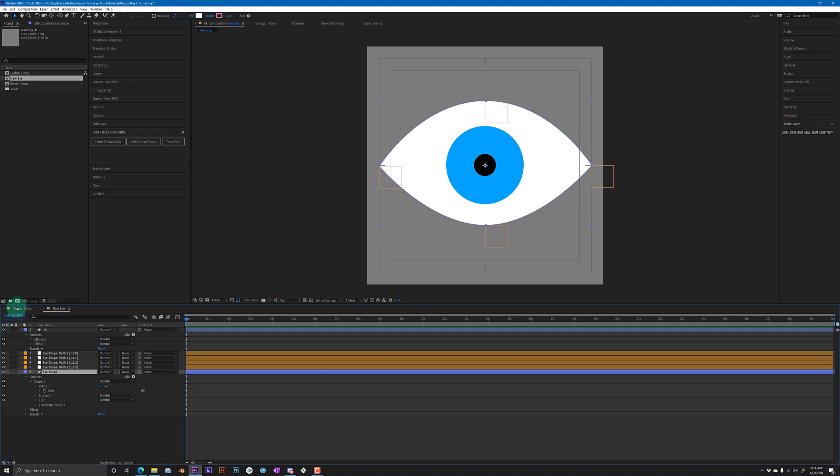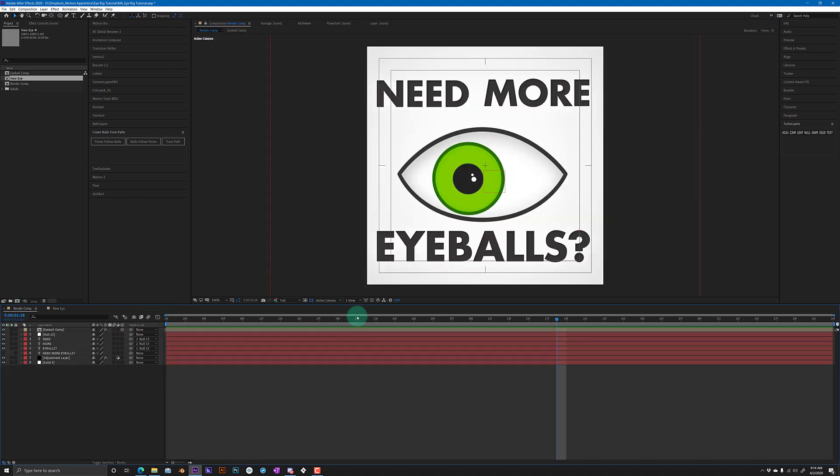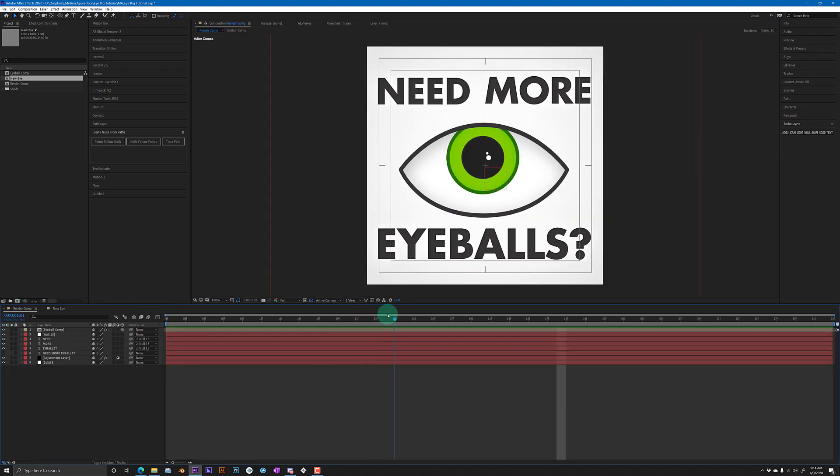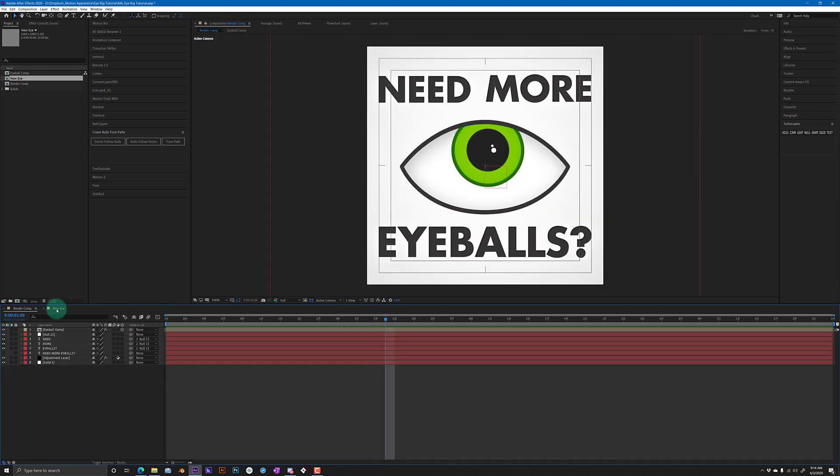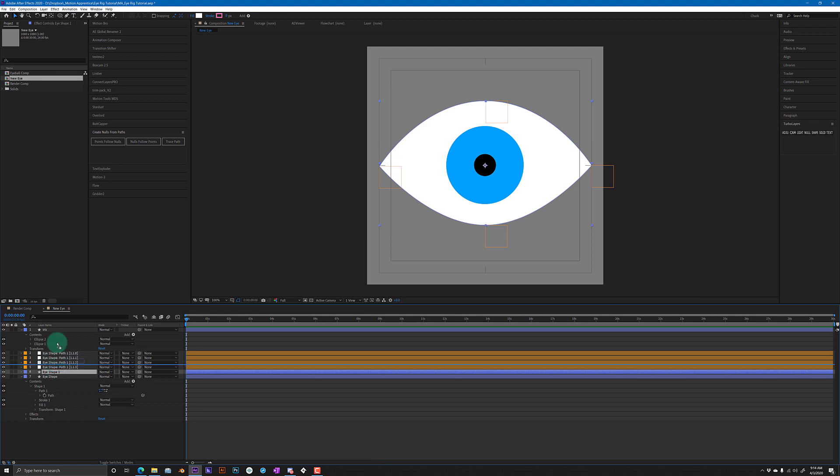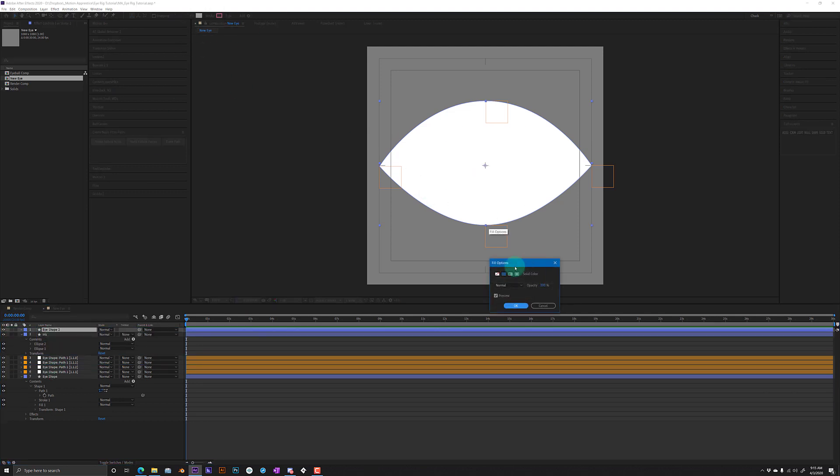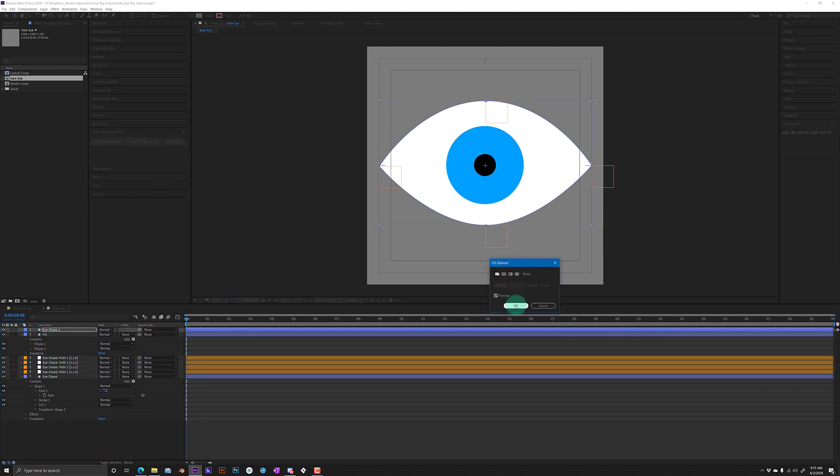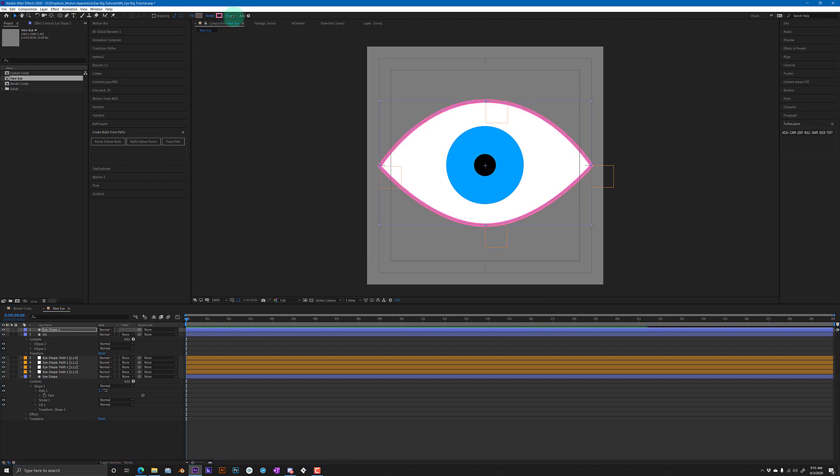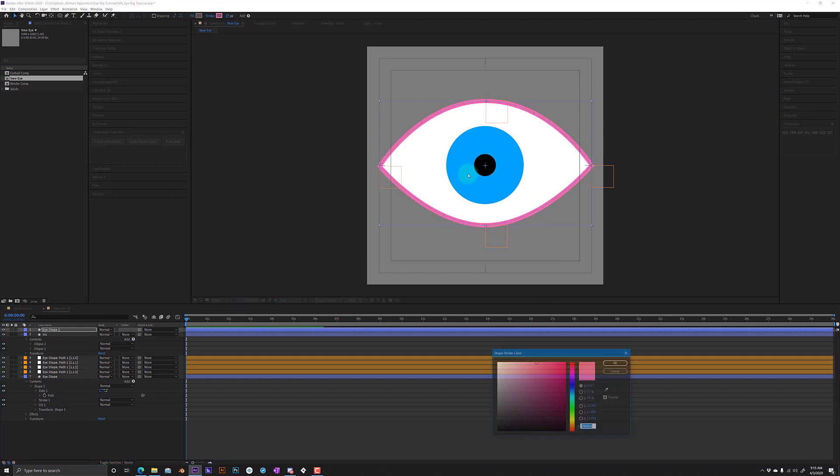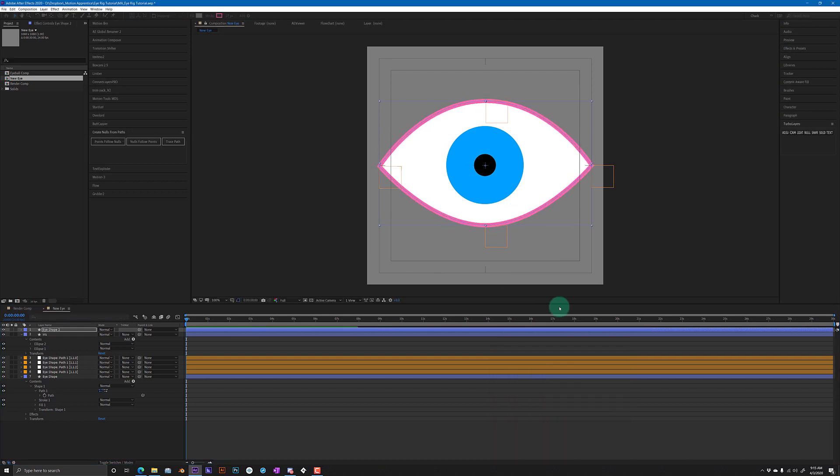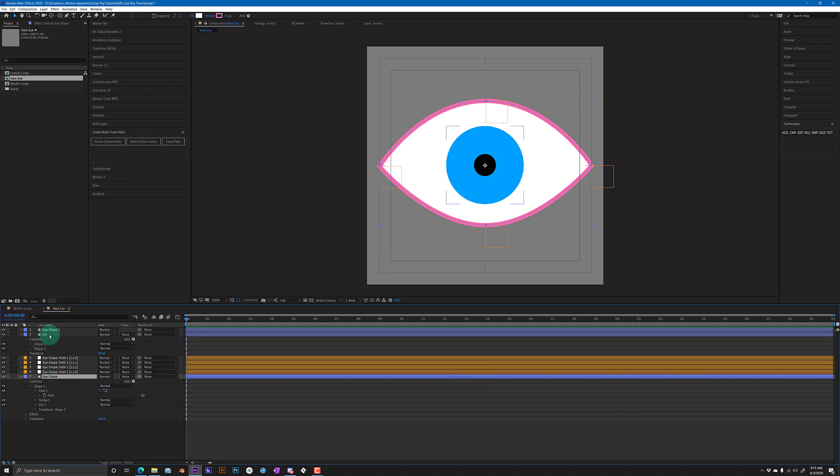So what we want to do then is if we want to create a stroke like in this version here, all we have to do is duplicate that eye shape, move it up to the top, change the fill to none, and give it a stroke. I actually kind of like that pink so we'll leave it like that.